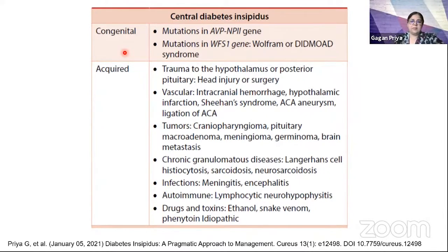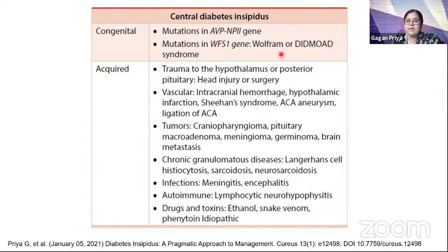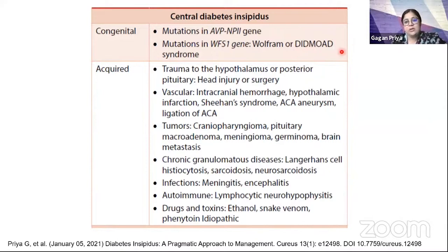For congenital causes, mutations can occur in the AVP gene itself or in the Wolfram gene, classically associated with DIDMOAD syndrome, wherein diabetes mellitus presents early around 5-6 years of age, optic atrophy develops by 10-15 years, and diabetes insipidus may develop in the second decade. Sensorineural deafness may also occur. This disorder, fortunately, is very rare.